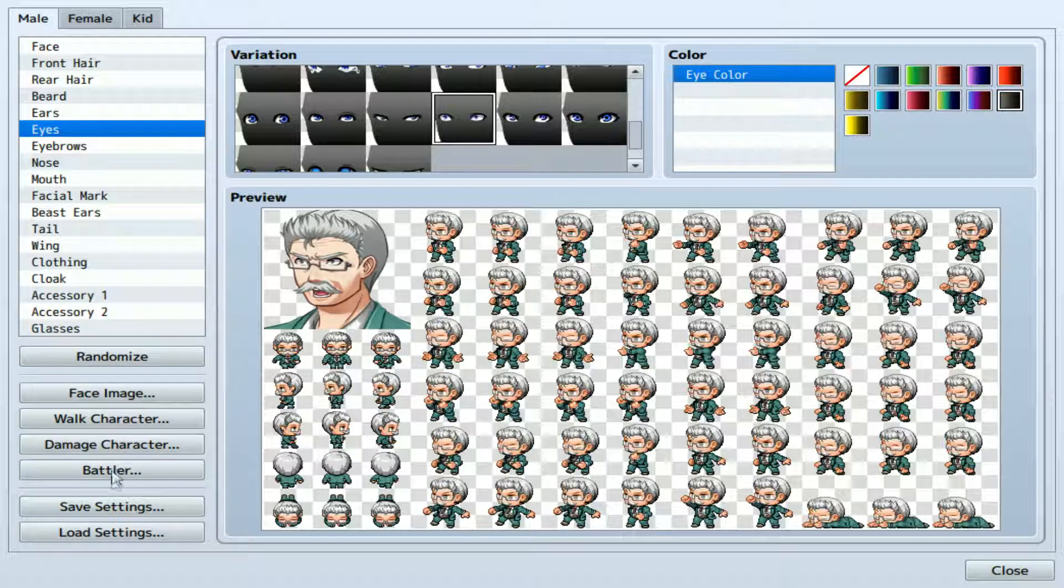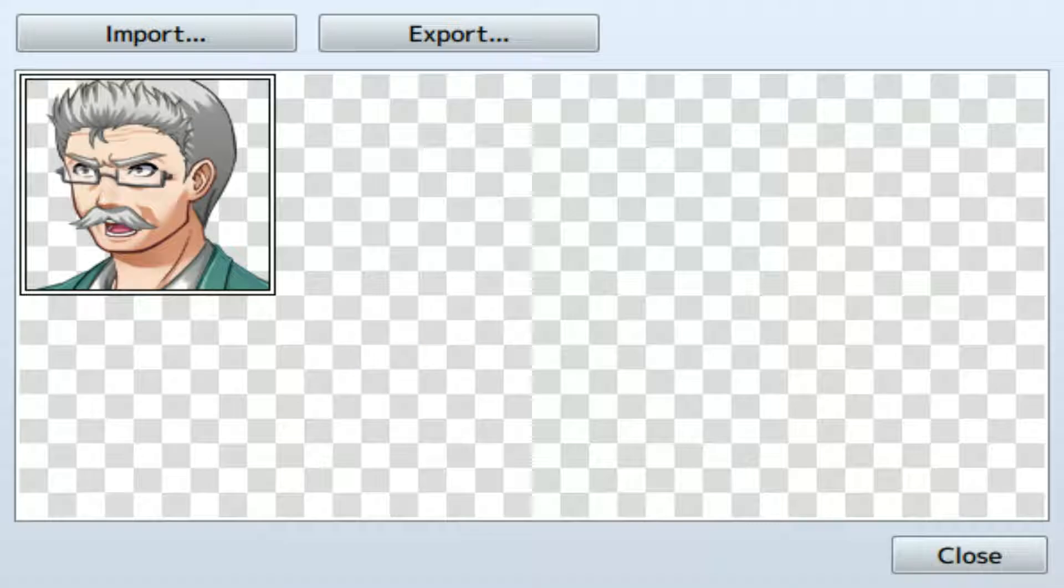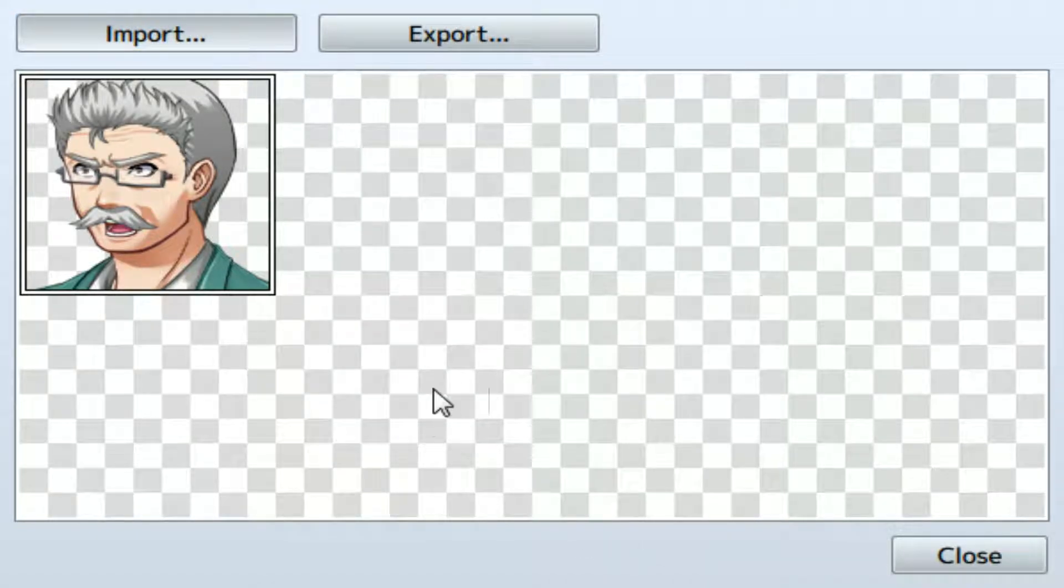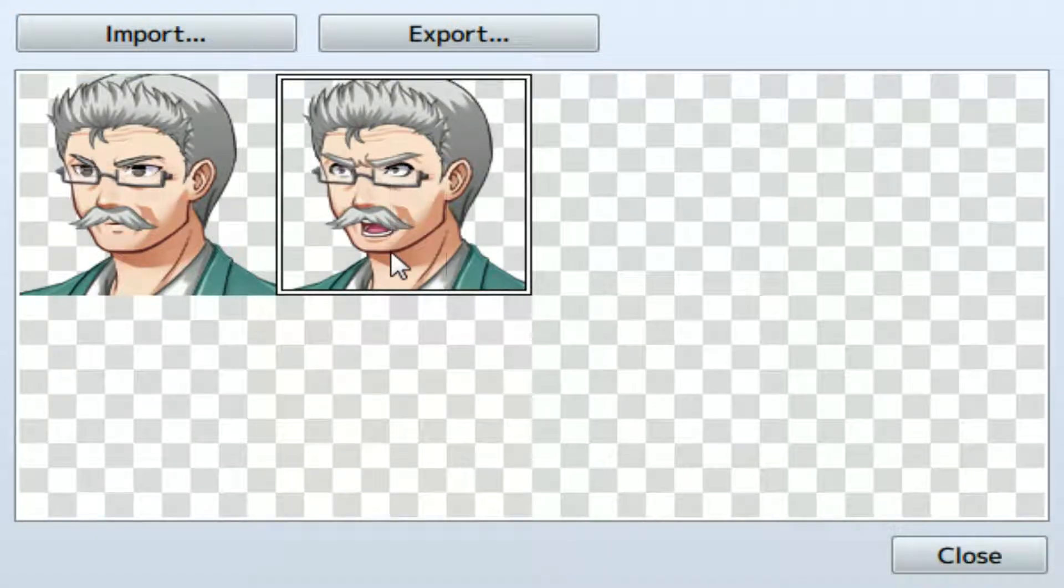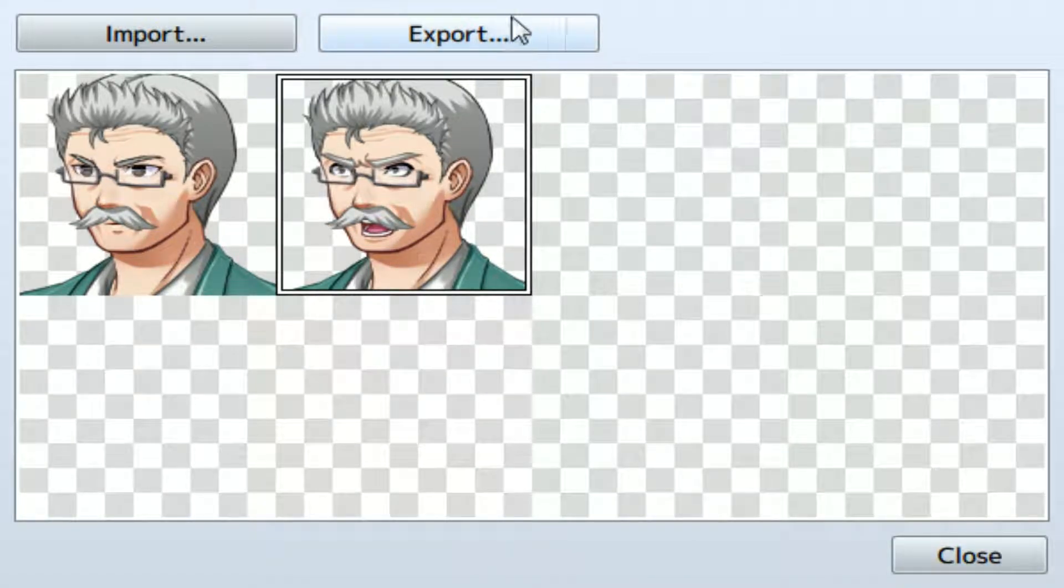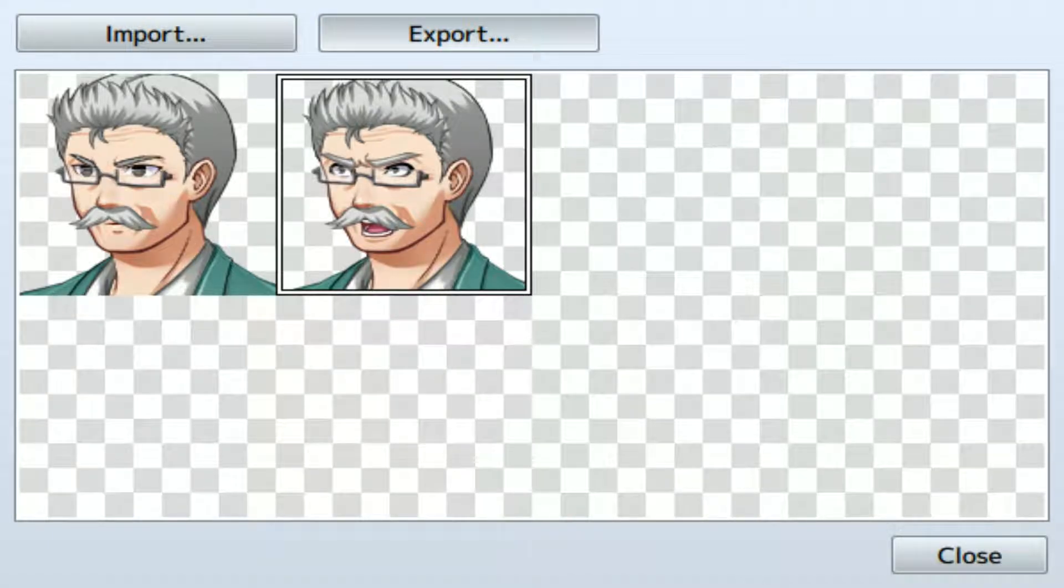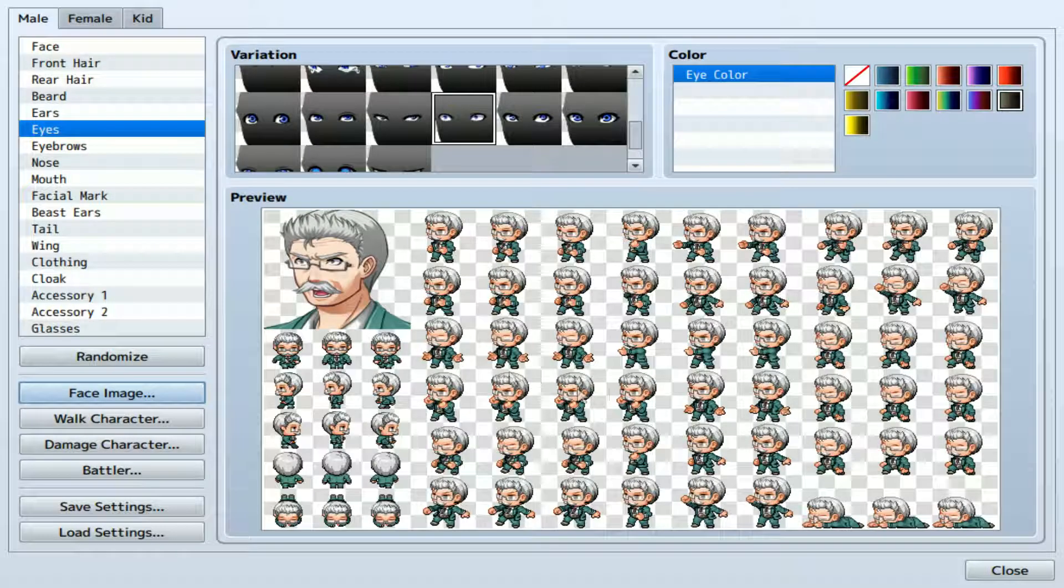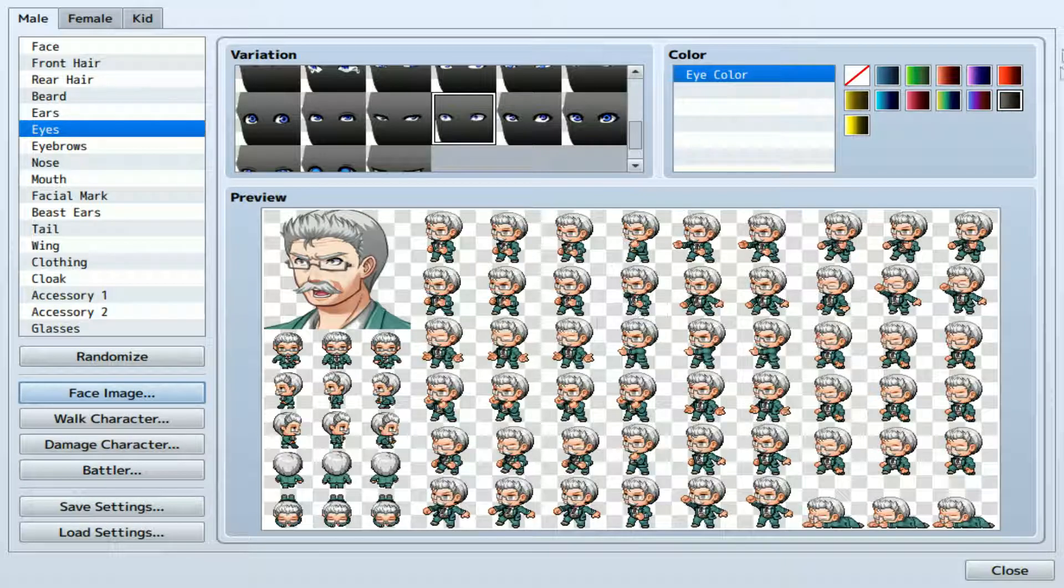So what you do then, is you go back to face image, import, import Greg, and just click next to it. So you have a selection of different faces you can use, and then you just go to export and Greg. Yes.